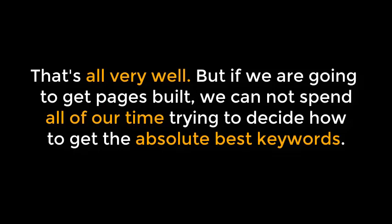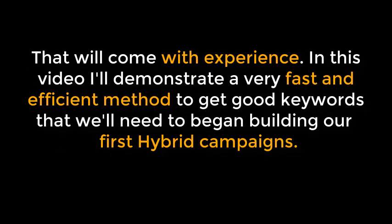That's all very well, but if we're going to get pages built, we can't spend all of our time trying to decide how to get the absolute best keywords. That will come with experience. In this video, I'll demonstrate a very fast and efficient method to get good keywords that we'll need to begin building our first Hybrid Campaigns.